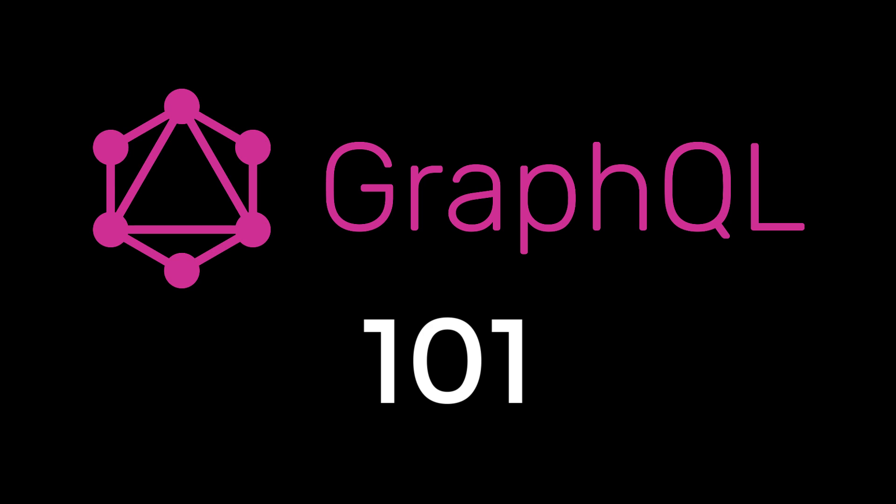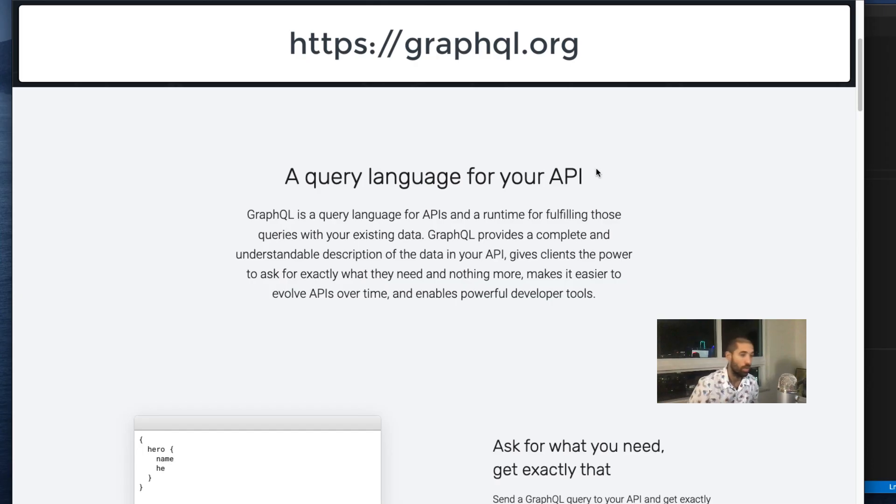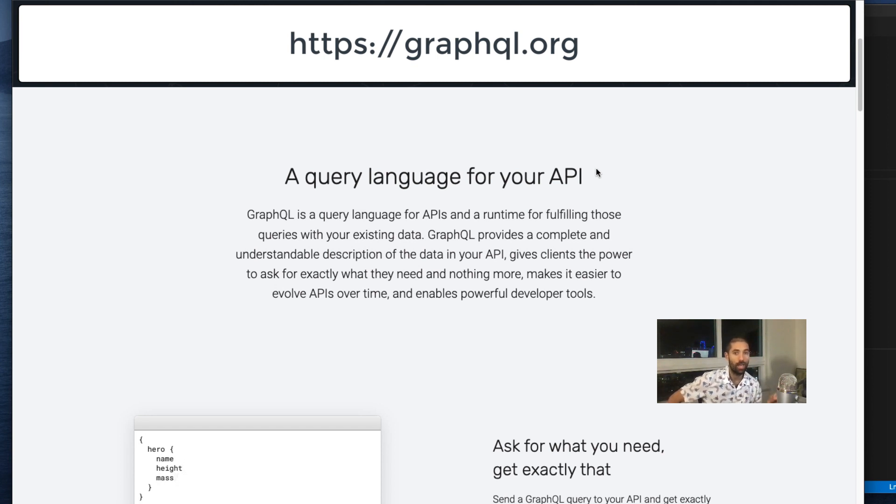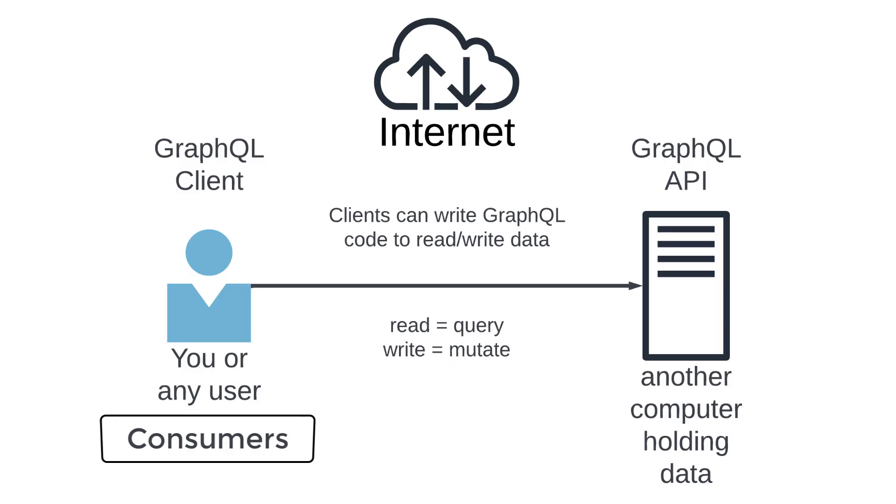This is a 101 on GraphQL. GraphQL is a query language that the consumers of your API can use to read and change the data that your API fronts.